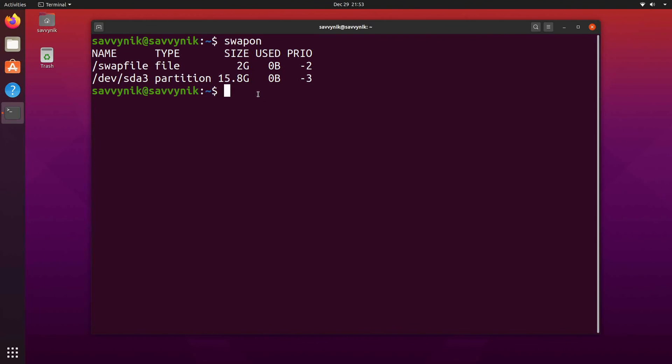Congratulations if you made it this far. You've successfully created a larger Linux swap file partition. If you need help with making your swap file larger I do have a video on that as well. I'll make sure to post it in the description below. Well that's about it.